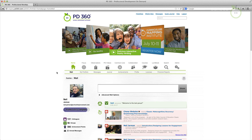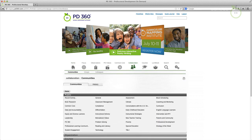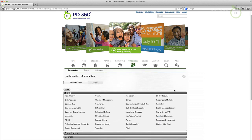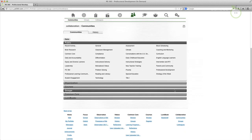The application bar has been tidied up. You will now find communities, colleagues and groups by clicking the new collaboration icon.